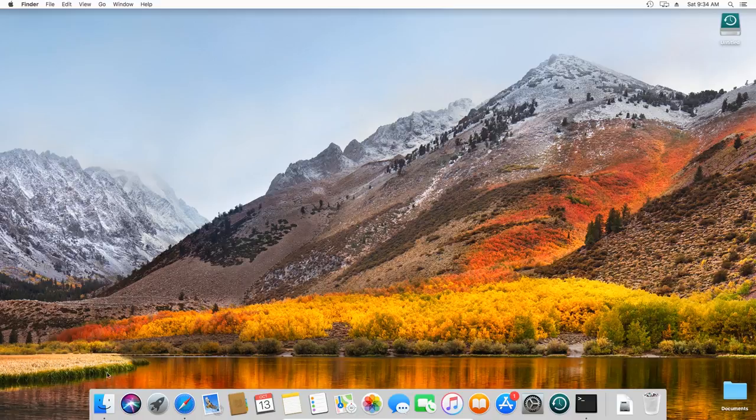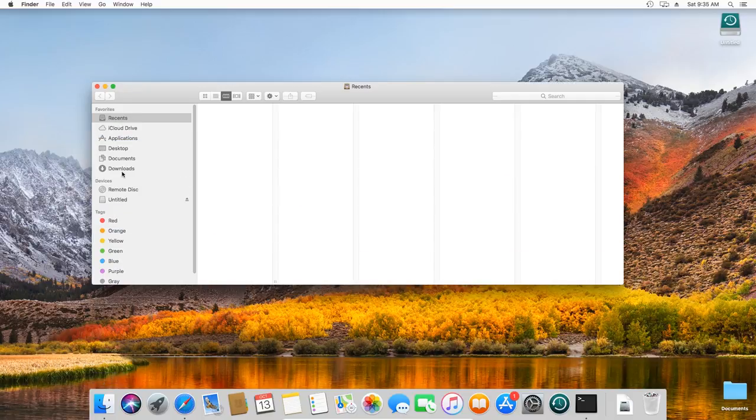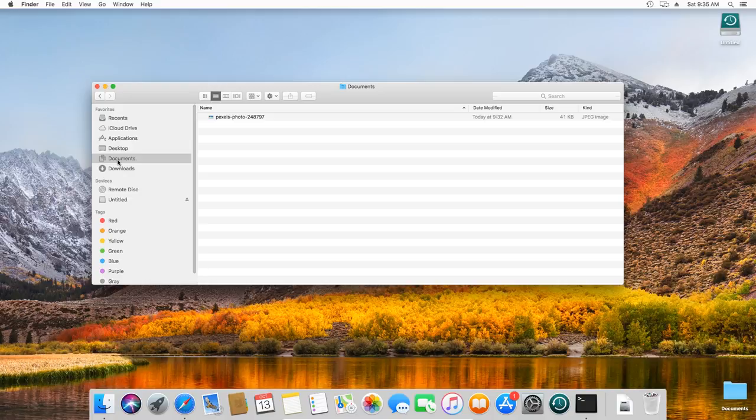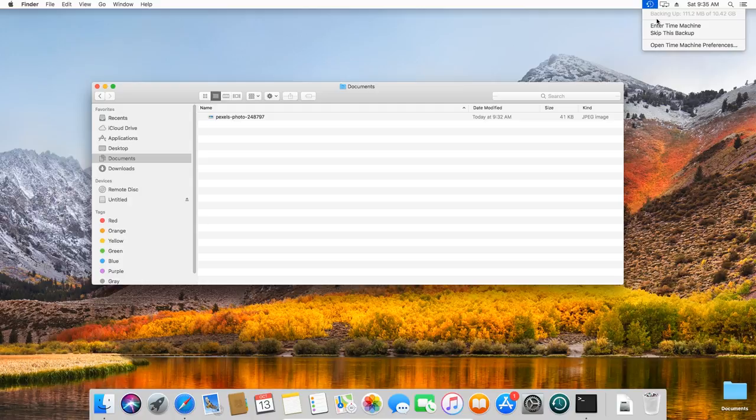To restore a specific file, go to the folder where it used to be. For example, to restore data accidentally deleted from the Pictures folder, go to that folder, click on the Time Machine icon and select Enter Time Machine option.